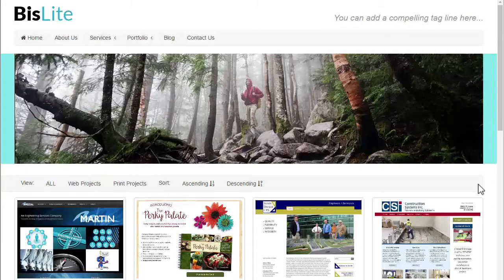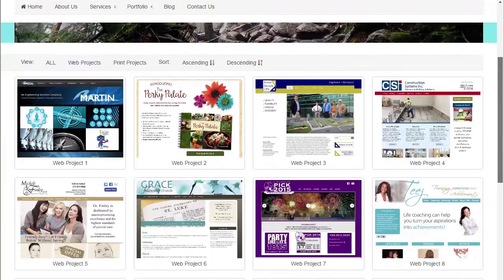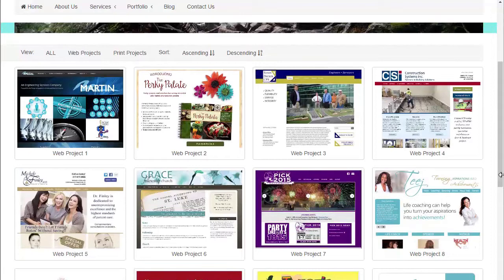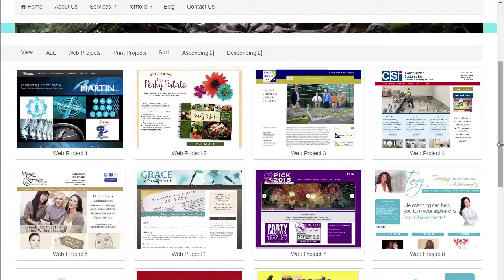UIKit has an interesting component called a dynamic grid. I'll show it in action first, then we'll take a look at how it's set up. This is a great component to use for portfolios. Here I've used it to display a gallery of web and print projects. I have four thumbnail images across at wide and medium. When I scale the page down, it will shift to two across at small.